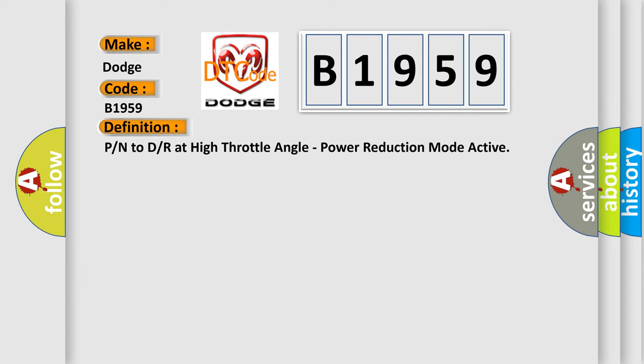The basic definition is P or N to D or R at high throttle angle, power reduction mode active.